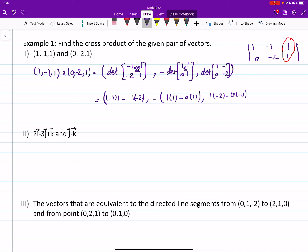Now we have computed all three entries. Let me simplify: the first one is negative one plus two, which gives me one. The second one is one minus zero, which is one, but there is a negative sign, so it's negative one. The third one is negative two minus zero, which gives us negative two.